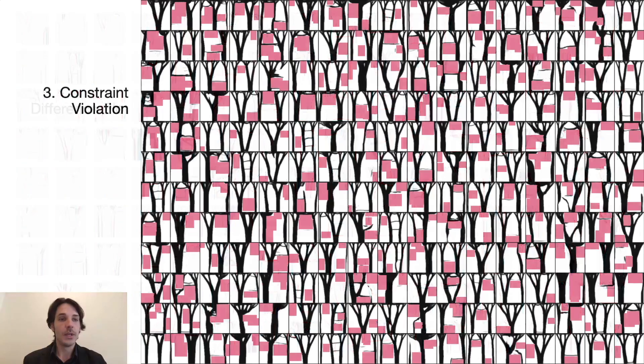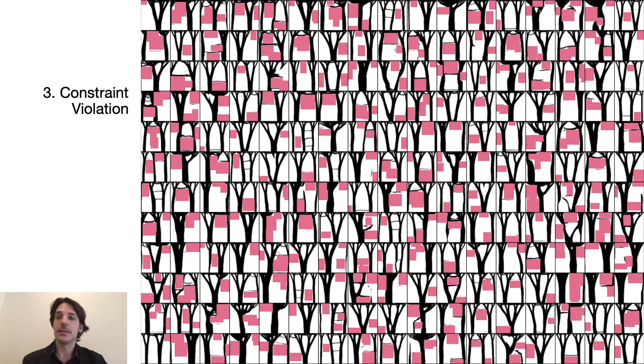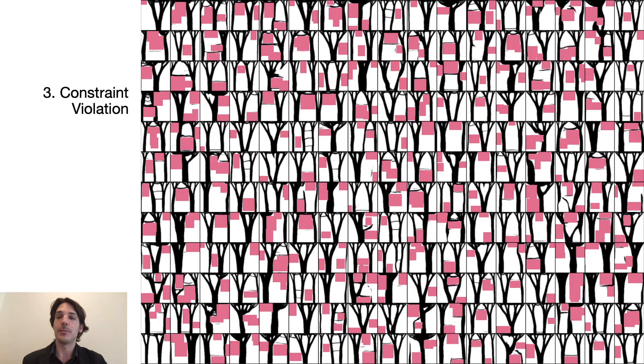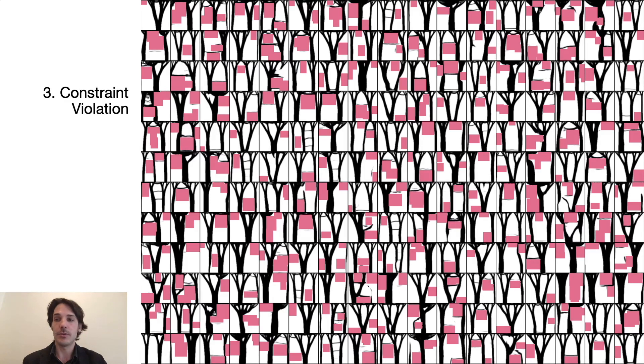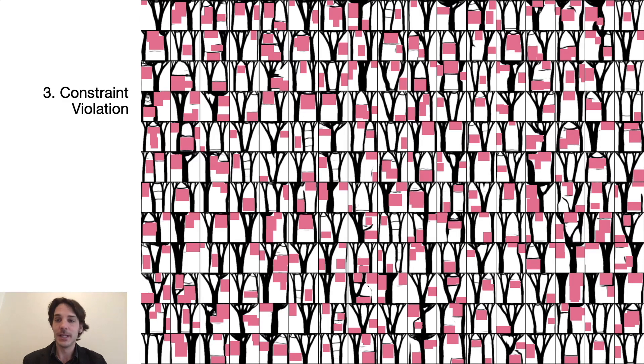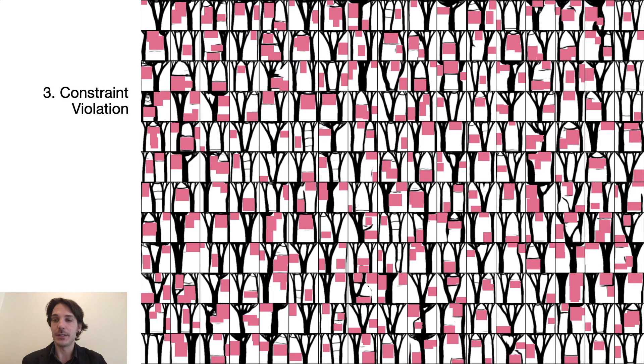The third performance measurement of constraint violation is by counting the number of black pixels that were accidentally placed on the red areas of the input. For almost all the cases, this is zero or just a handful of negligible pixels. Even though the generator was never explicitly told, the network learned this one admittedly simple rule very well.